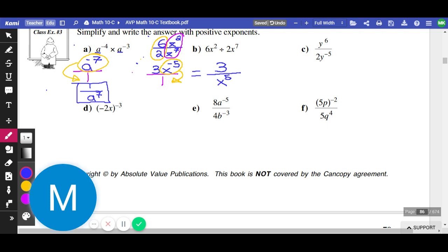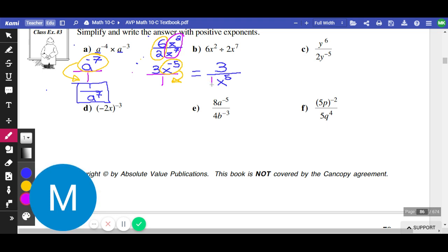Inevitably, people always ask what happened to the 1 — we had a 1 there and now it's vanished. The 1 is still technically there: you have 1 times x to the power of 5 on the bottom, we just don't write that. We don't normally write 1 times something, but technically the 1 is still there. Mathematically, we don't need to write that there's 1 x to the power of 5 — we just put x to the power of 5.